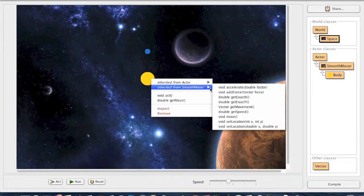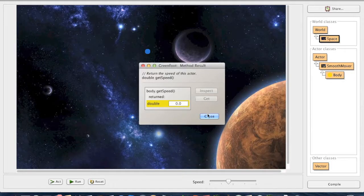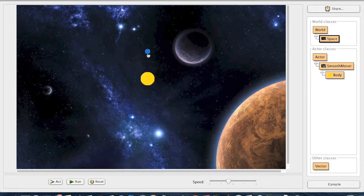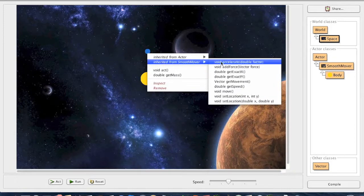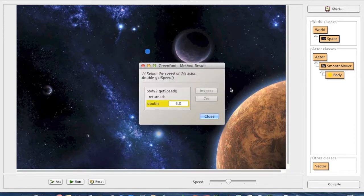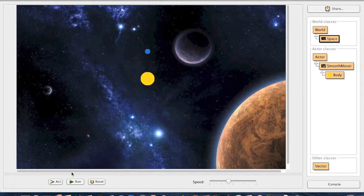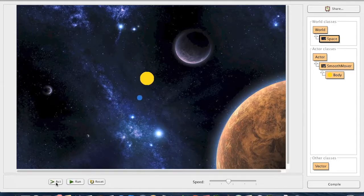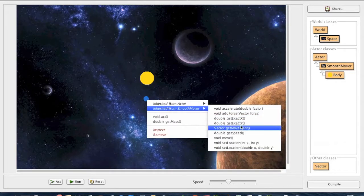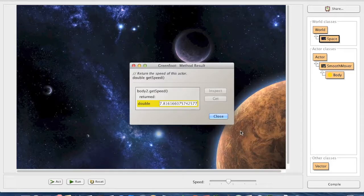The next slide consists of a Java program that simulates the slingshot effect. Here we see that the speed of the planet at the center is 0, and the speed of the object moving around it is 6. The object moves around the planet until it reaches the bottom, where its speed would be the greatest. We can see that the speed of the object at the bottom is slightly higher than it was originally.